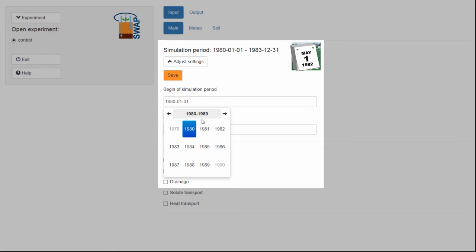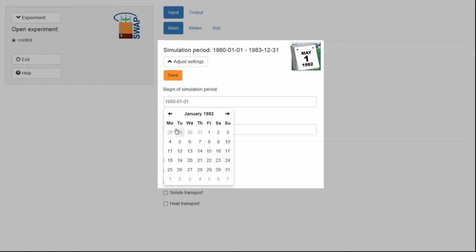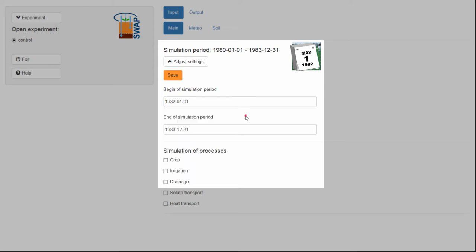From here, you can select 1982, January 1. When you are finished changing the date, click outside the calendar menu.